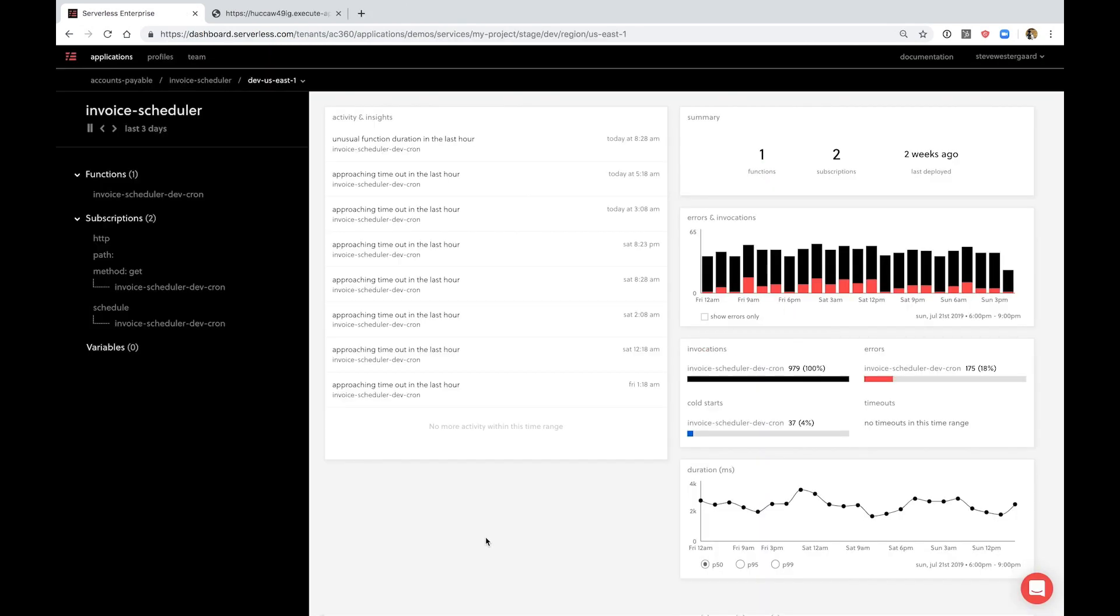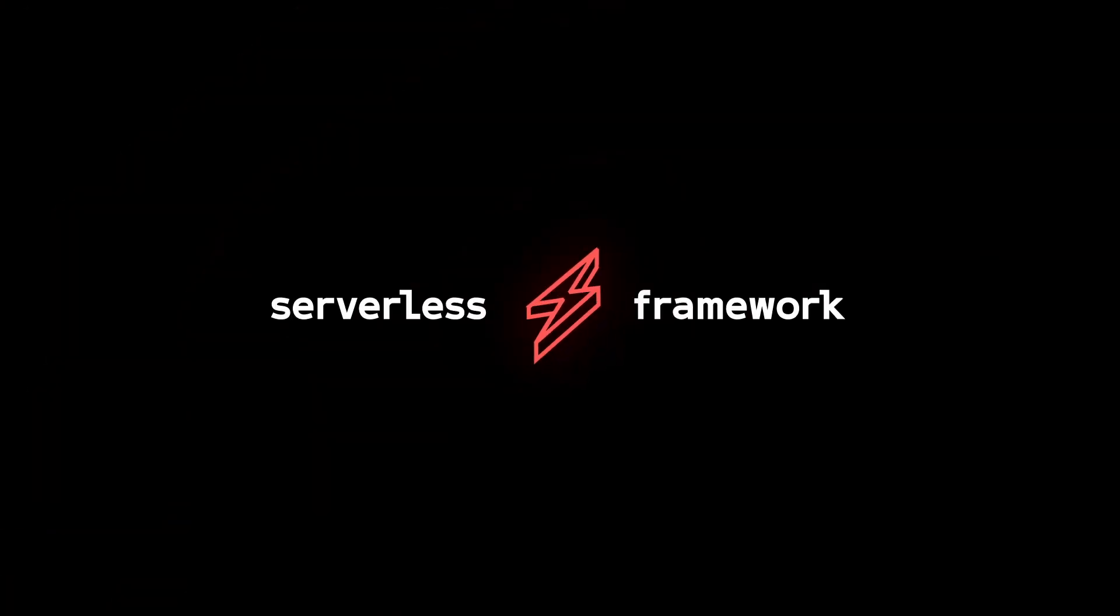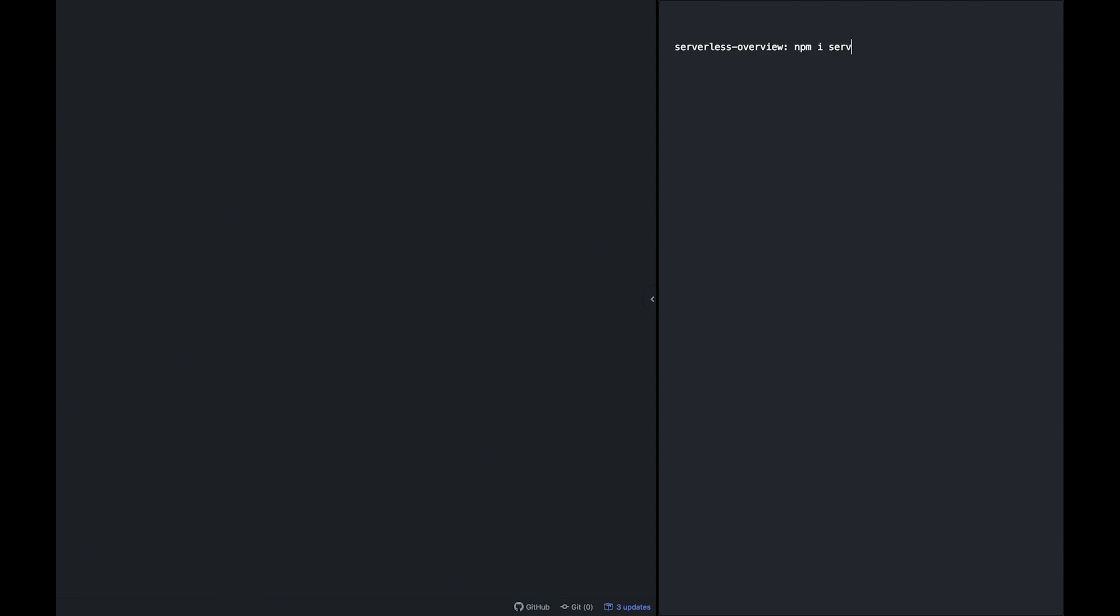My name is Austin, I'm the CEO and founder of Serverless Inc, and here's a quick overview of the bigger and bolder serverless framework. First, install the serverless framework via npm by running npm install serverless with the global flag.